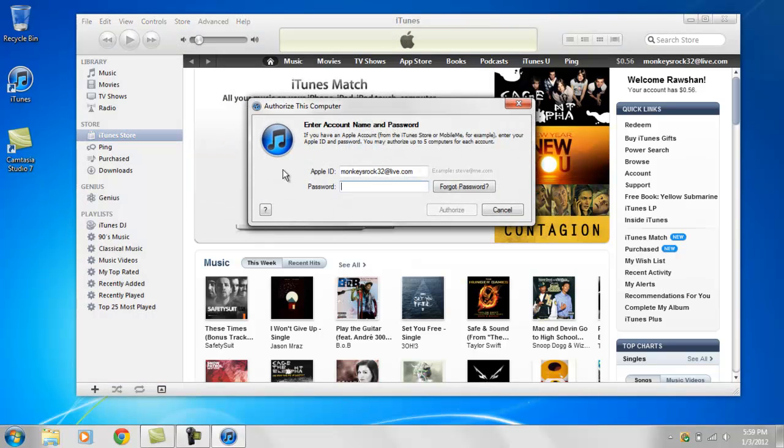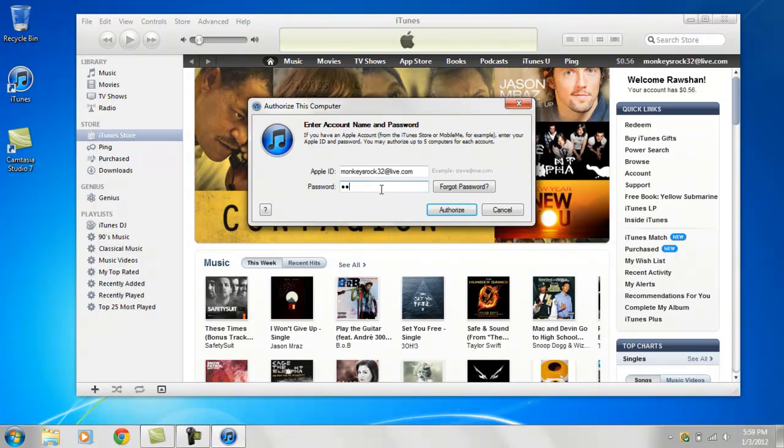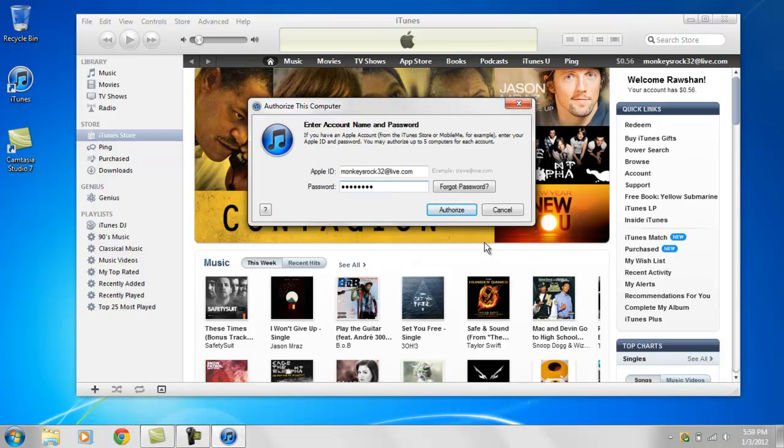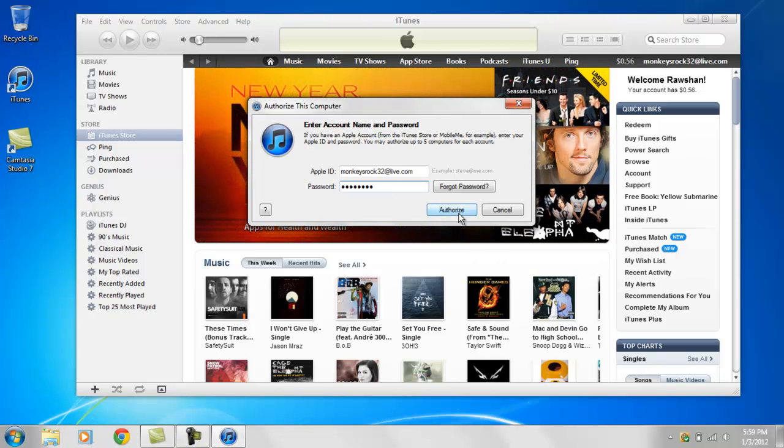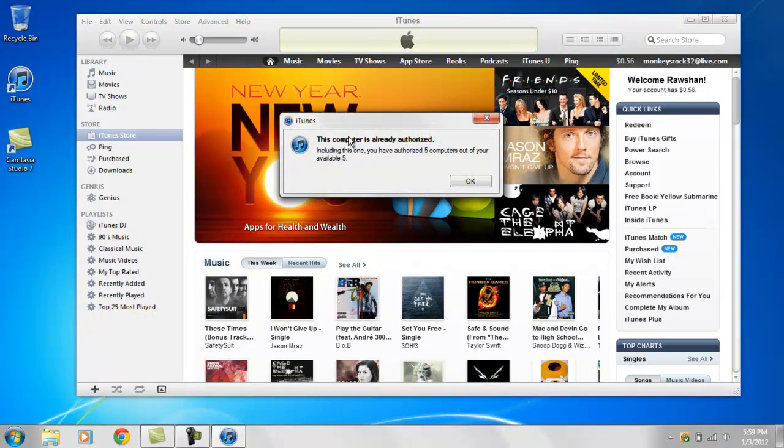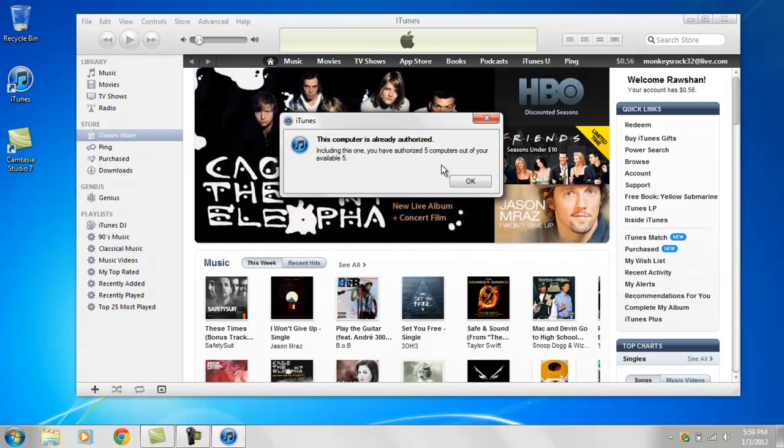And just type in your password. Type in your password. It's authorized. Mine is already authorized. So yeah, see it says this computer is already authorized.